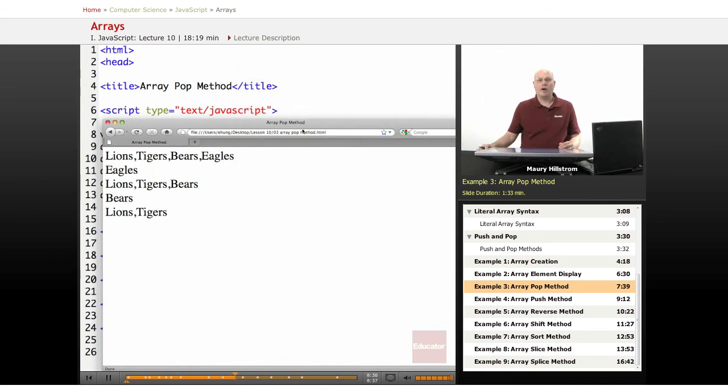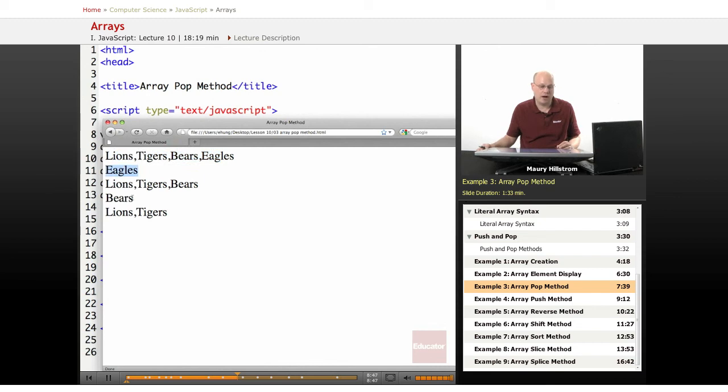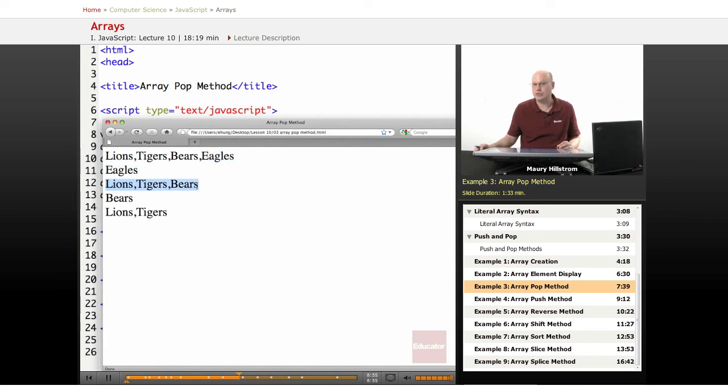All right, here you can see, to begin with, we had our four teams: Lions, Tigers, Bears, and Eagles. Then we ran the pop statement. And it identifies which element it's going to pop off. And that is Eagles because it's at the end. And then we list the whole array again. And now there's not four. Now there's just three.